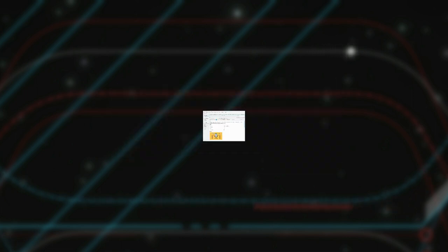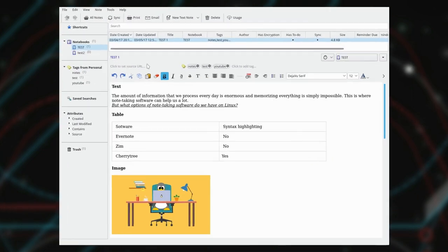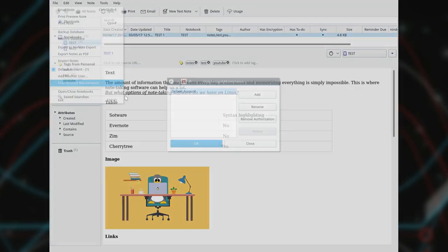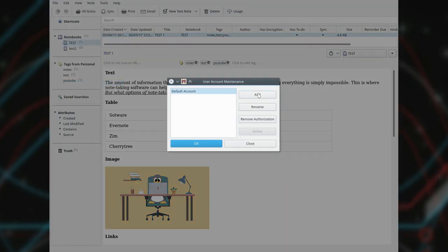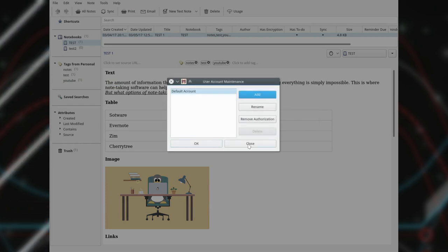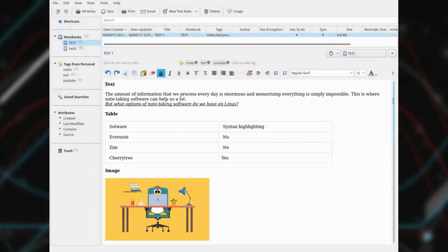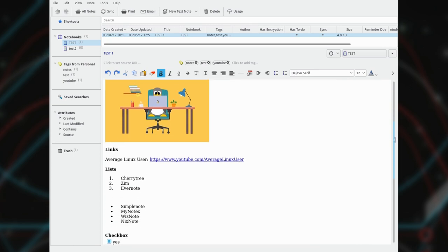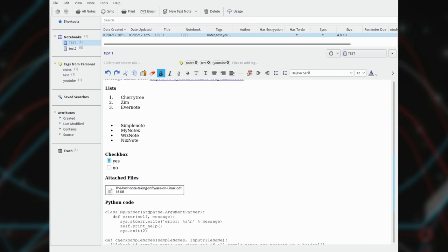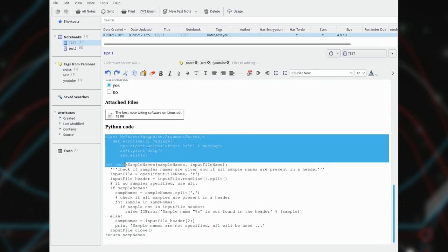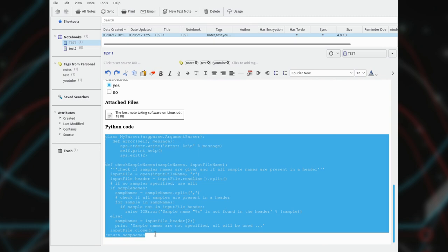NixNote. NixNote is an unofficial client of Evernote for Linux. But you can also use it independently of Evernote. It is a very promising note-taking program. You can create text notes, make tables, attach files, and images. But as in Evernote, there is no syntax highlighting for programming code.